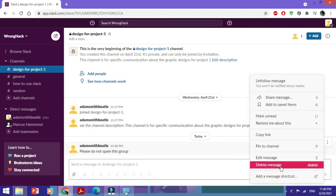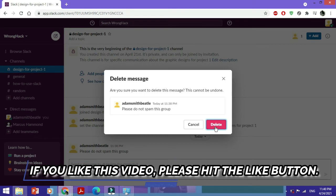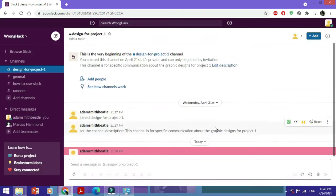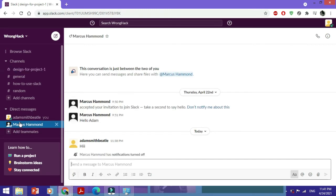Now select 'delete message'. It's asking for confirmation, and this action is irreversible — so if you delete it, you would have to resend the message and type it all over again. And there you go, the message has been deleted.